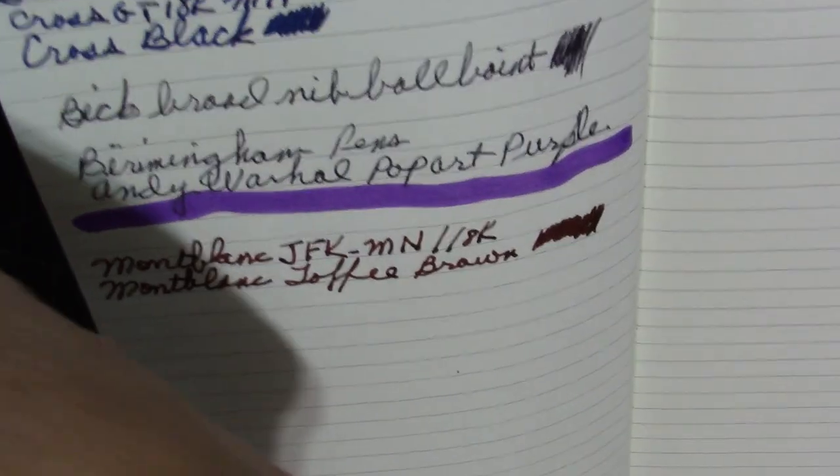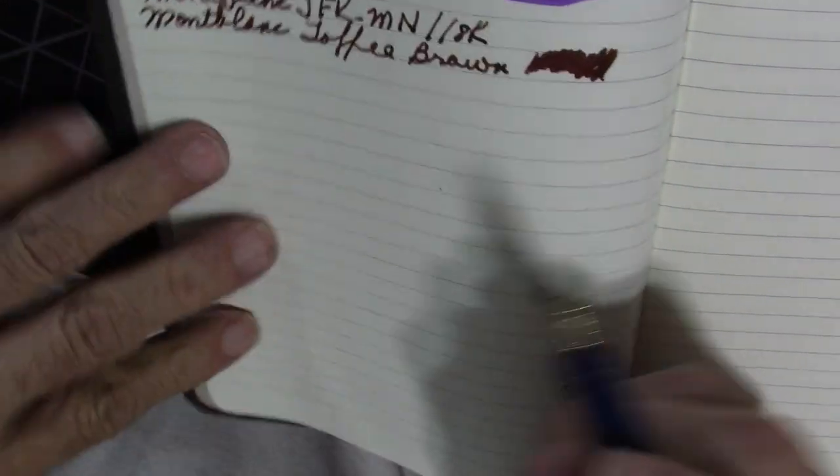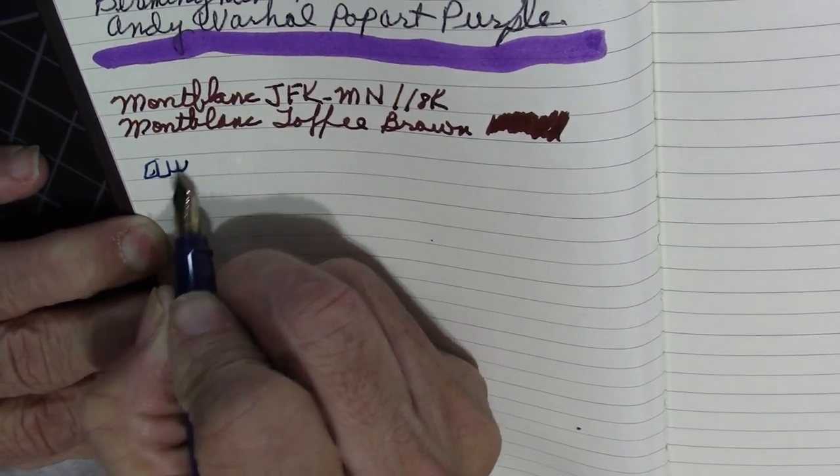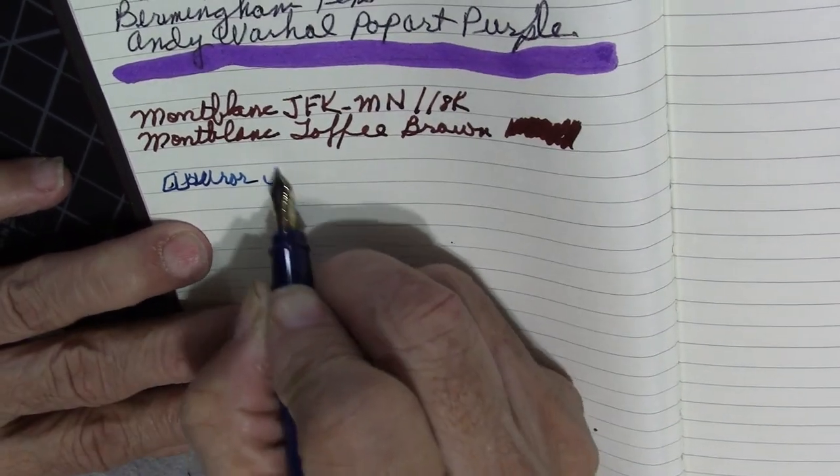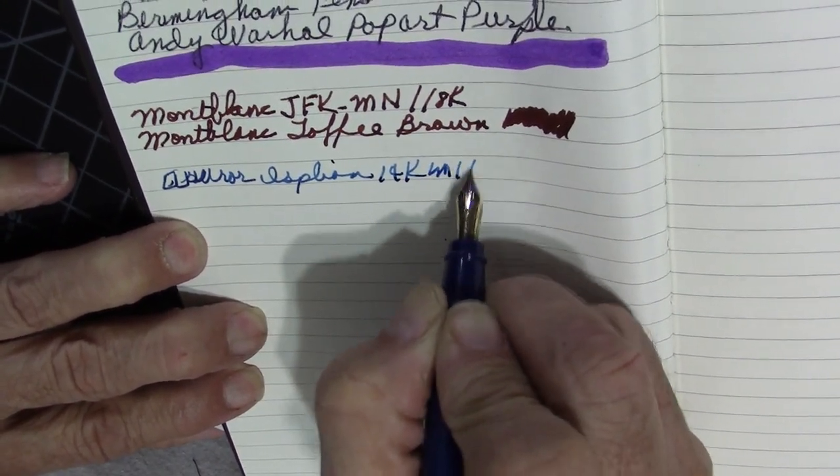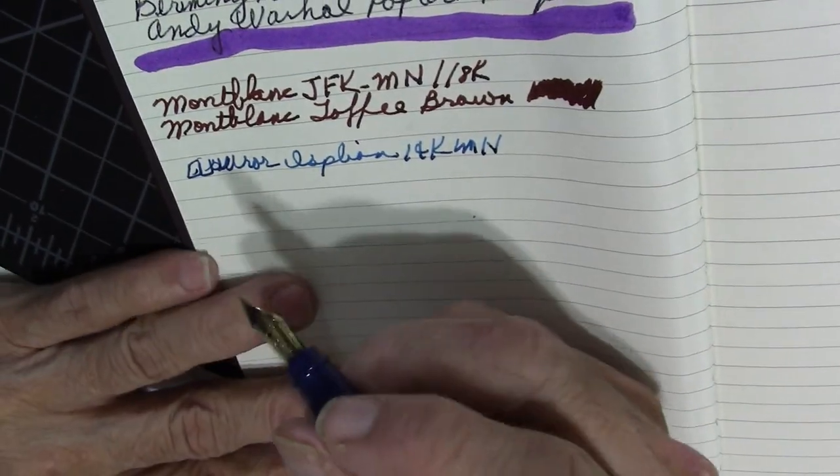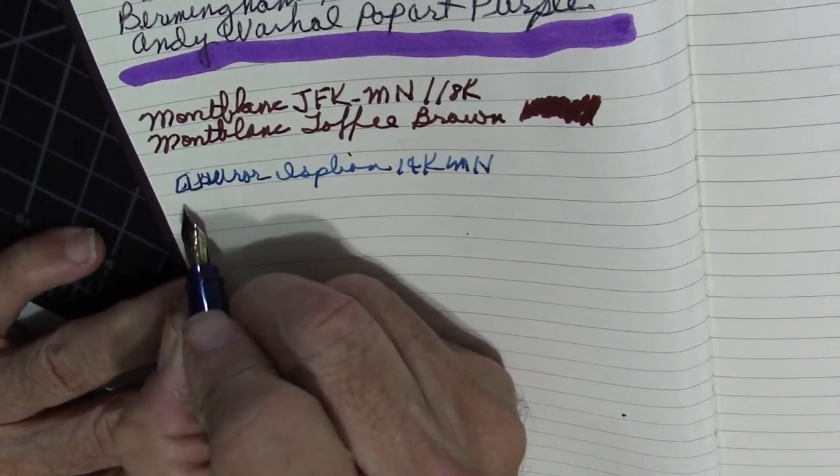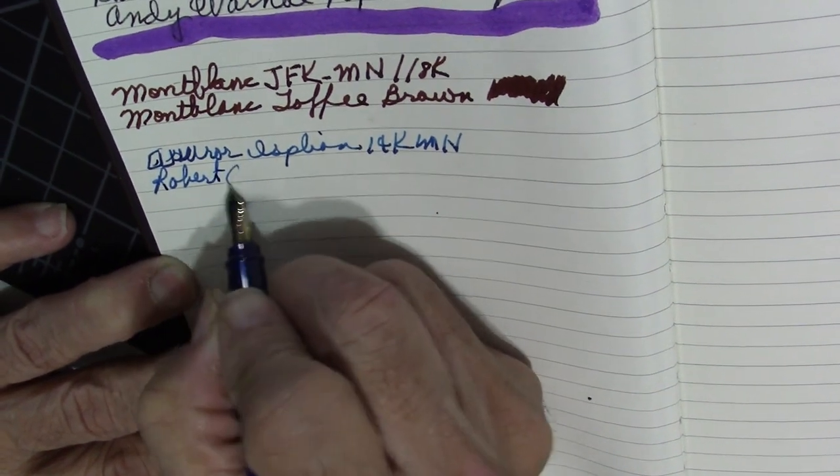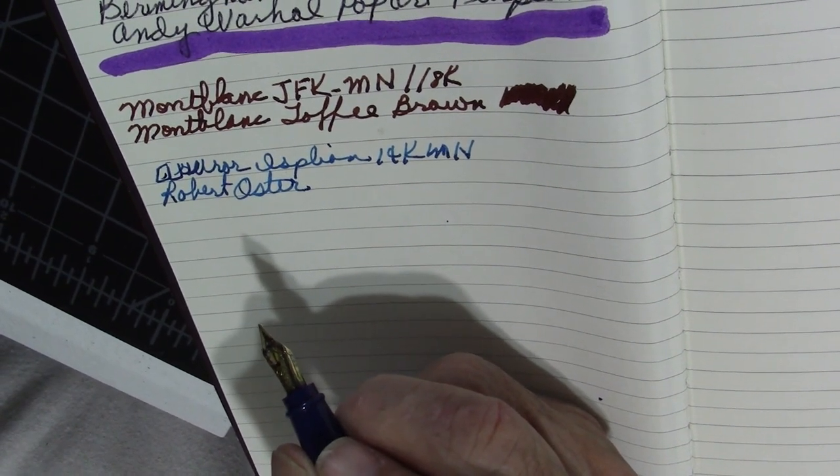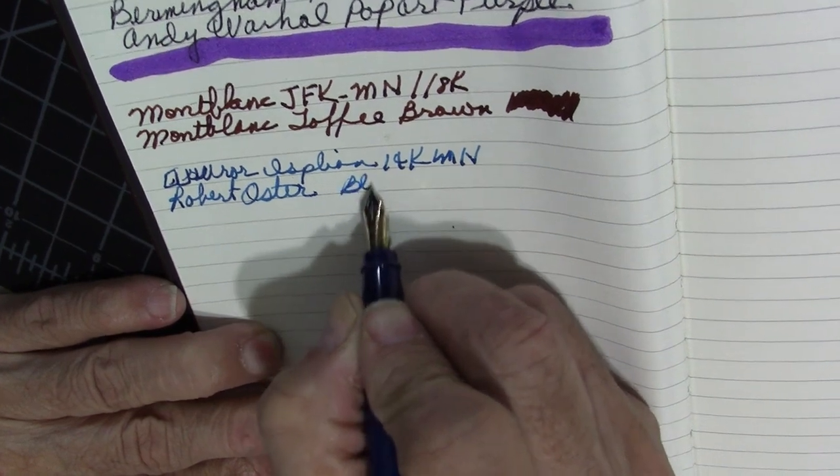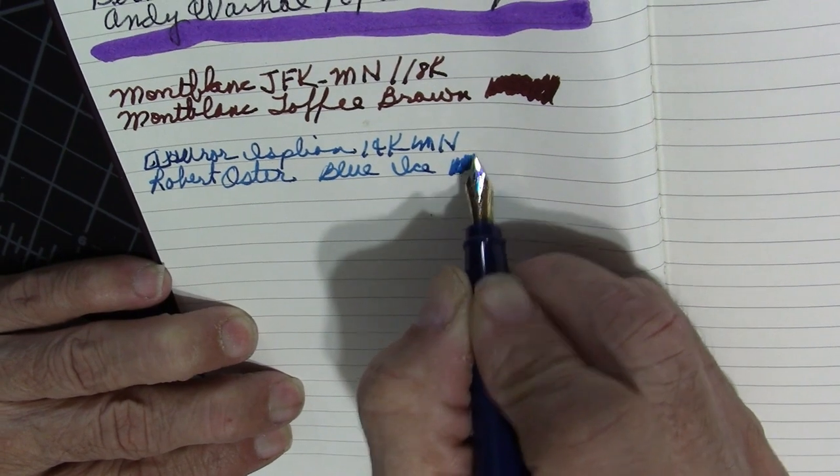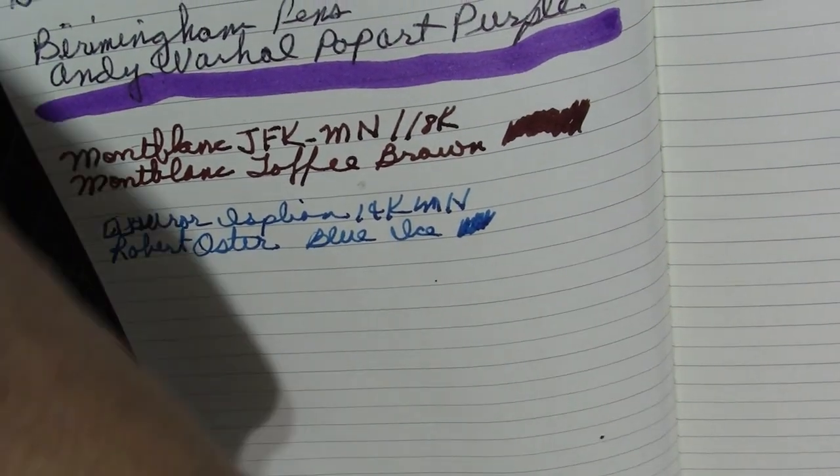And I'll do one more. Well, I'll do two more. How about that? We'll use the Aurora Epsilon with a 14K medium nib. It's almost out of ink. So, it'll be due for a good cleaning when I get done with this. And this is the Robert Oyster Blue Ice. And just let me go ahead and get the other one out. And I'll set this aside because I'm going to have to clean it.